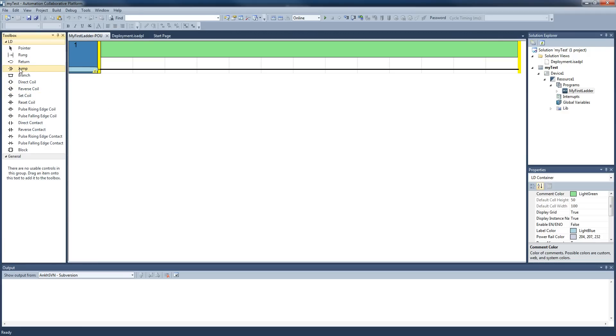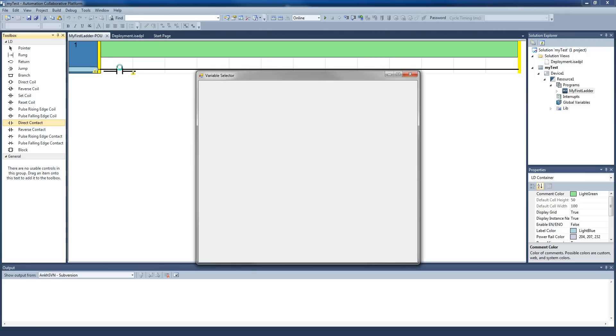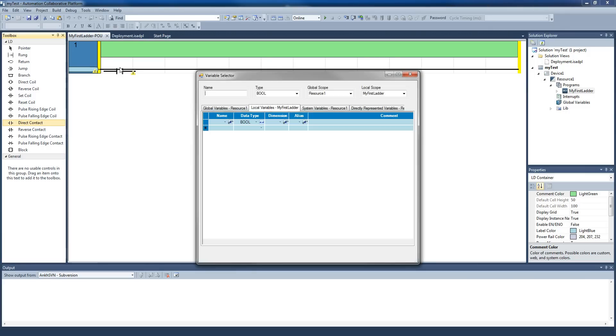So you'll see that initially we have rungs, pointers, all sorts of things. Direct coil, inputs, direct contacts. So if we want to put a contact, we can left-click and drag. Now it's going to ask us for a variable because we don't have any at the moment. So we're going to call the first one...